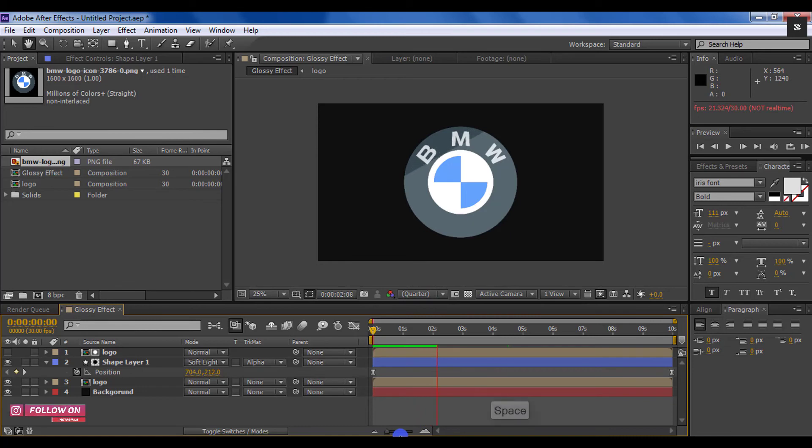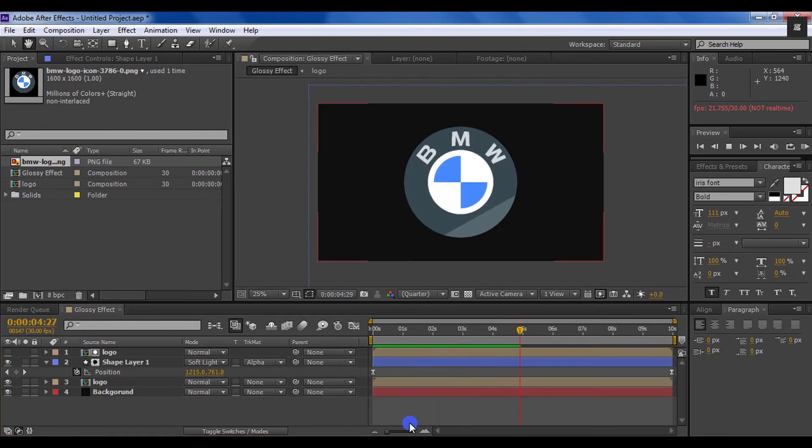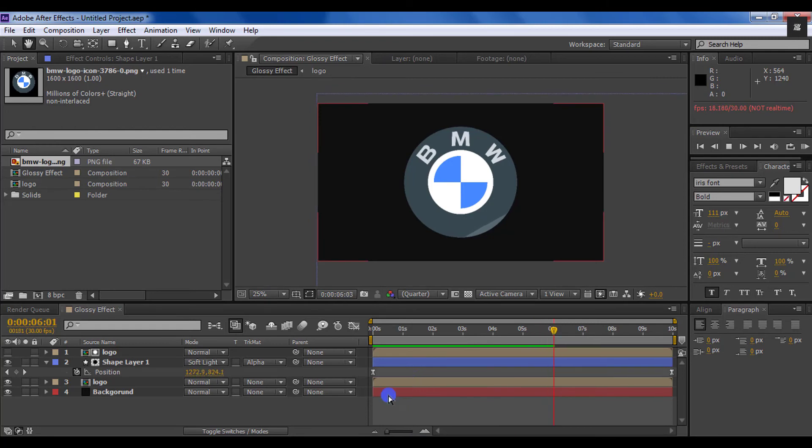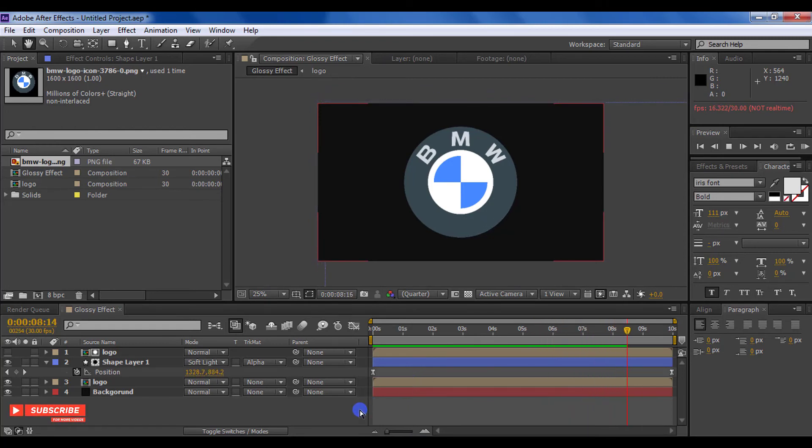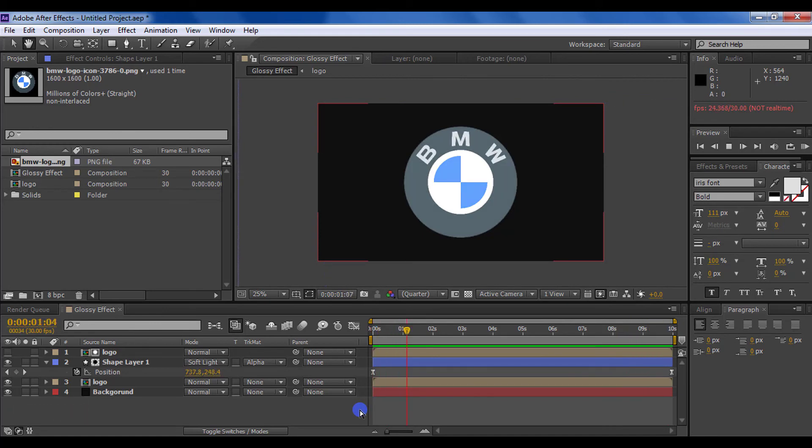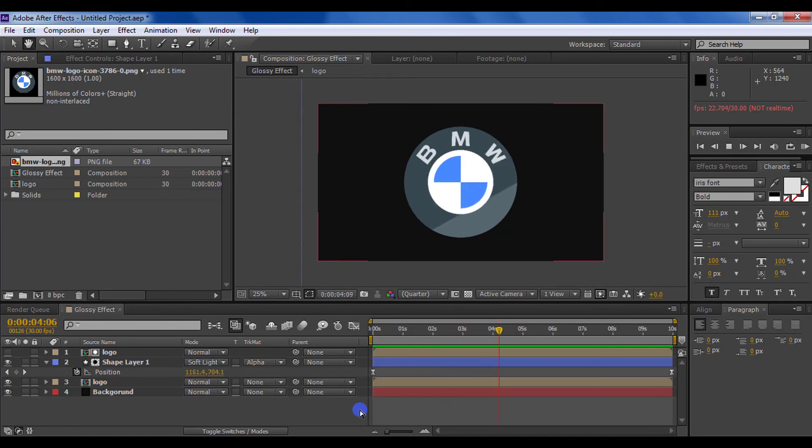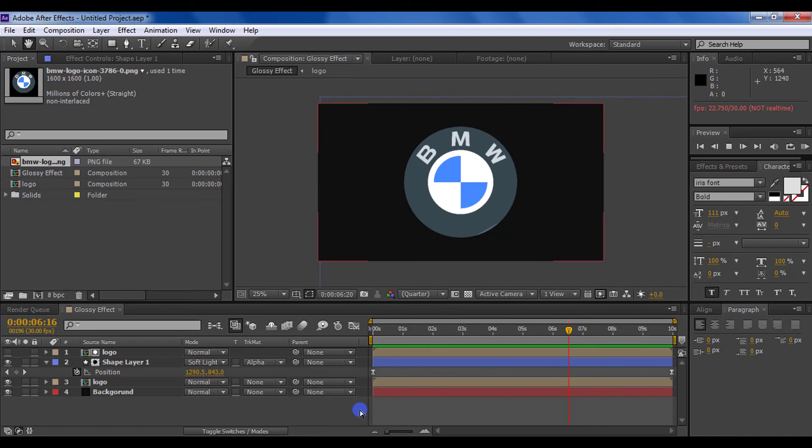In this way you can also put glossy effect in text. I have given you a link to this project file in the description, so you can download this project file in the description box. So friends, I will meet you again in a few days. Thanks for watching this tutorial. Have a nice day.